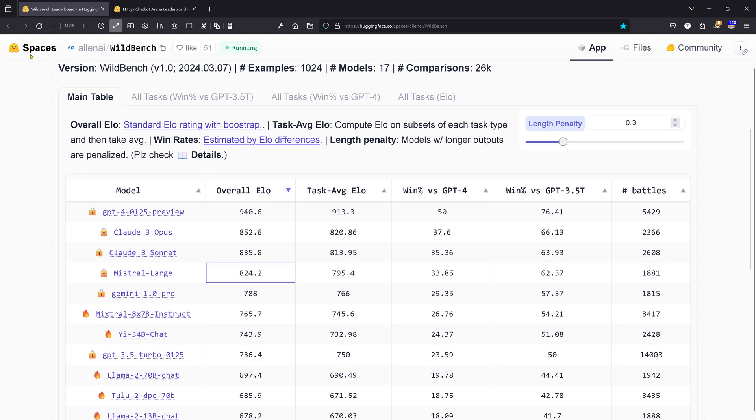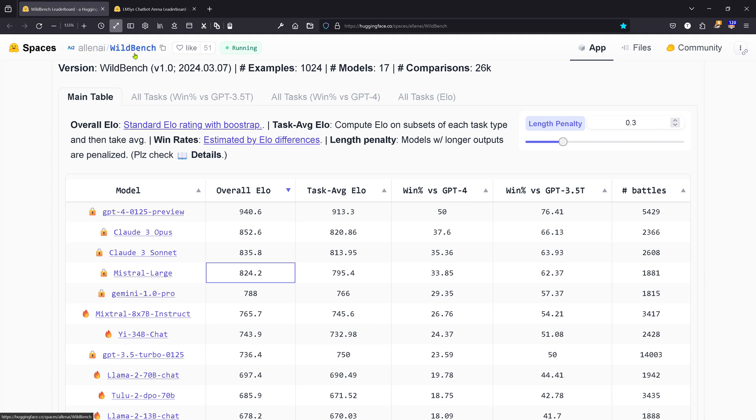You find this new benchmark here on Hugging Face Spaces. It is from Allen AI, and the name of the benchmark is Wild Bench. So hey, why not go there and have a look for yourself? Would be great to see you in my next video!